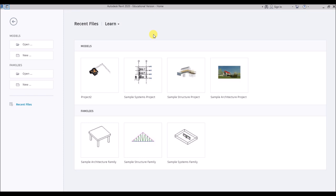As all your data resides in a single project file, you can work in any view to edit your model — that is plan, section, elevation, 3D, sheets, details or even schedules — and the file updates in all the views automatically. This gives Revit an edge over the other BIM tools available in the market.